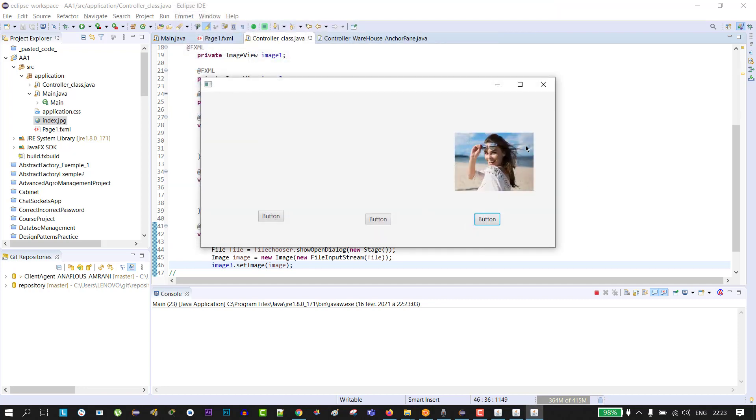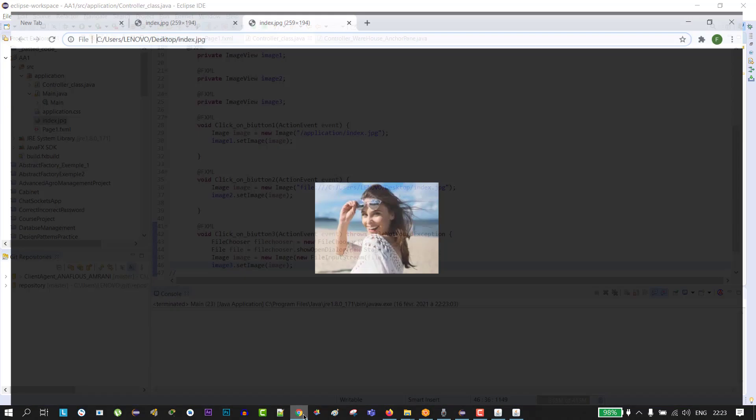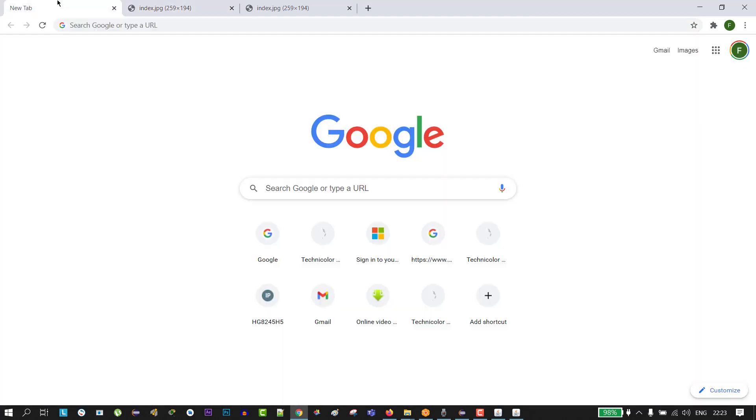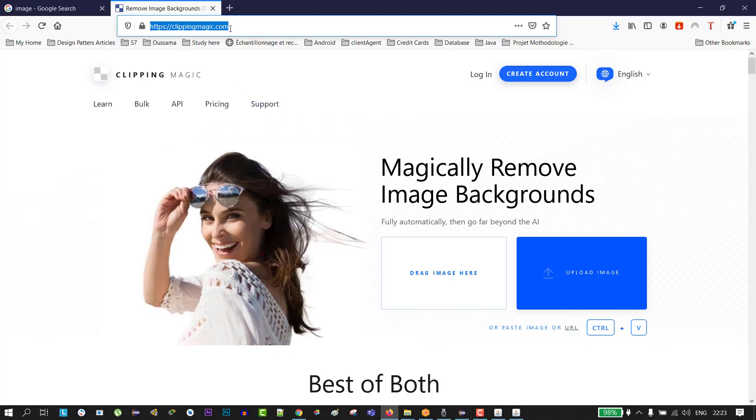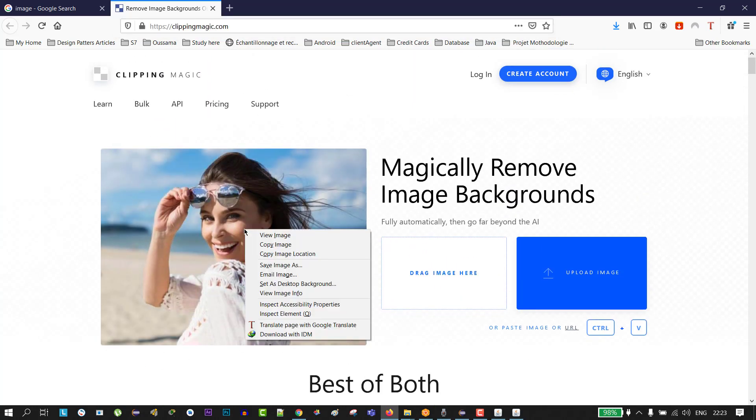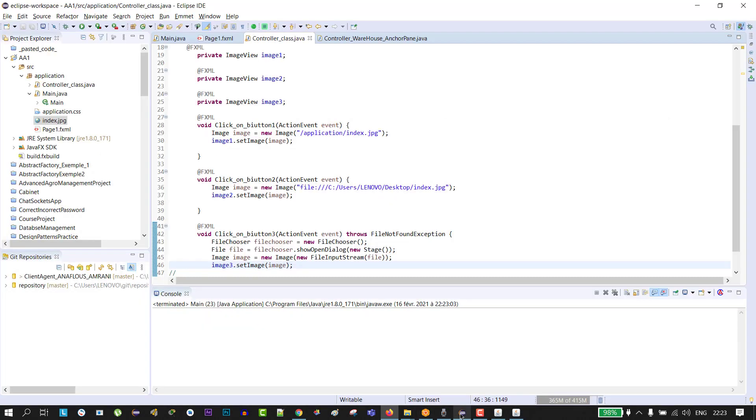As you see guys, the image is successfully loaded. The fourth method is loading our image from the internet. For example, I will go to this URL and click on right-click and copy image location, go to our project and paste that link.